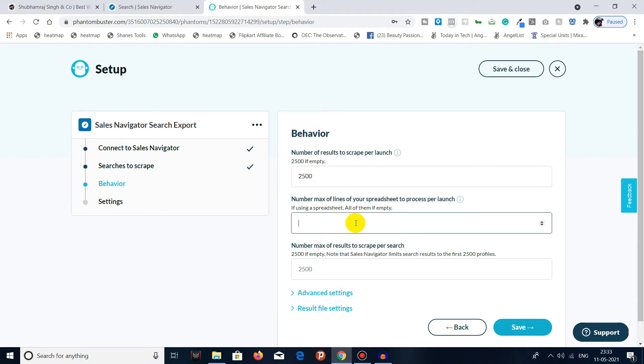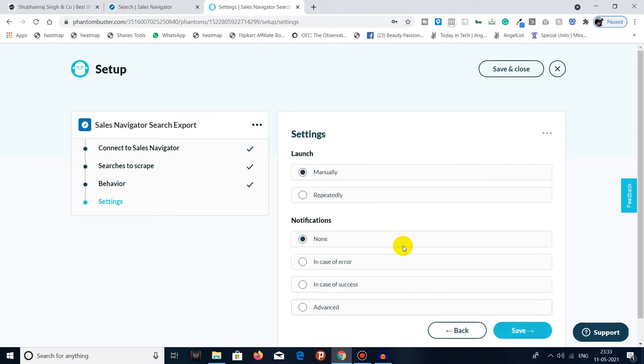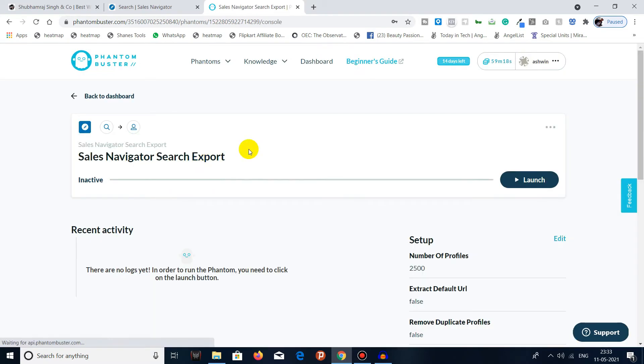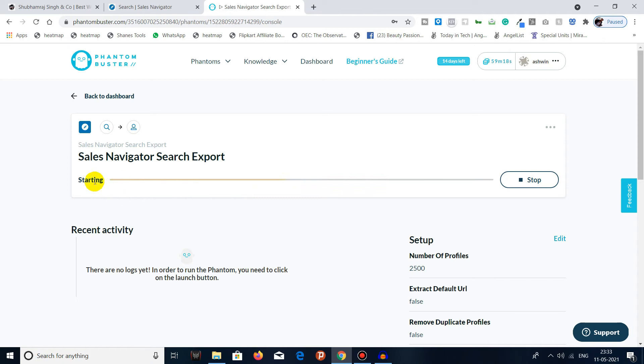I will just put 2,500 over here and we will click on Save. And again Save. Here you will see that it is ready to launch. Once you click on Launch, it will start.